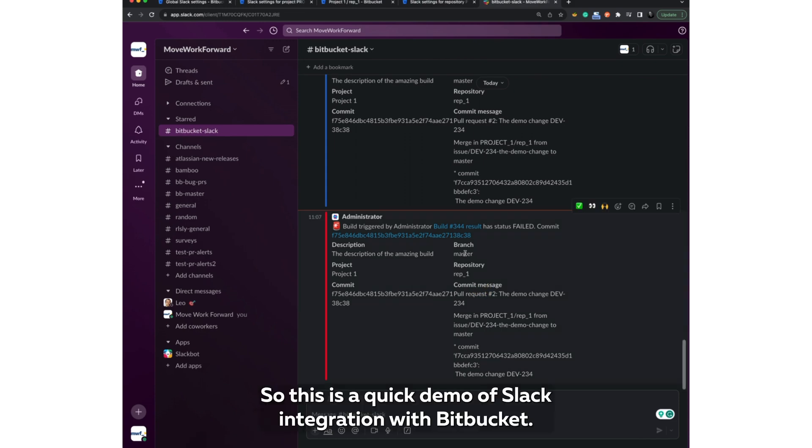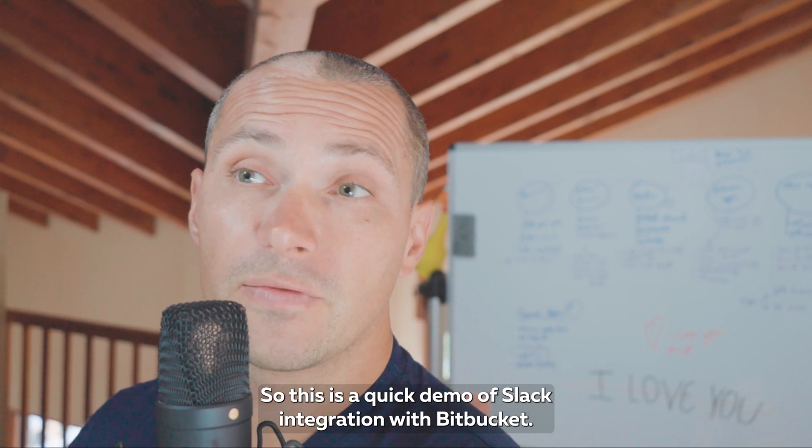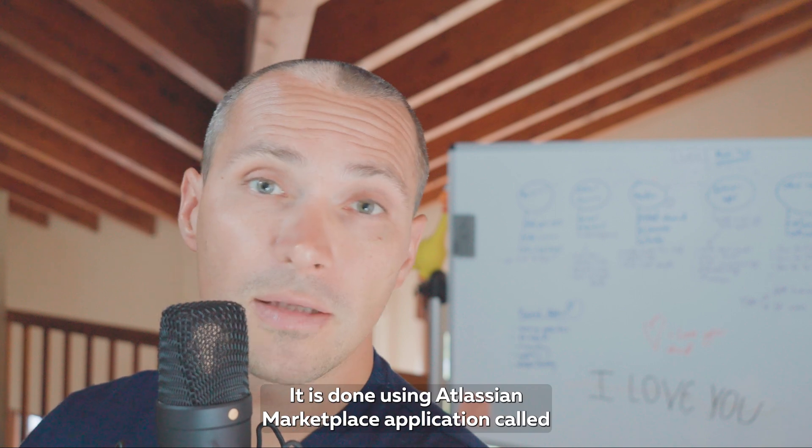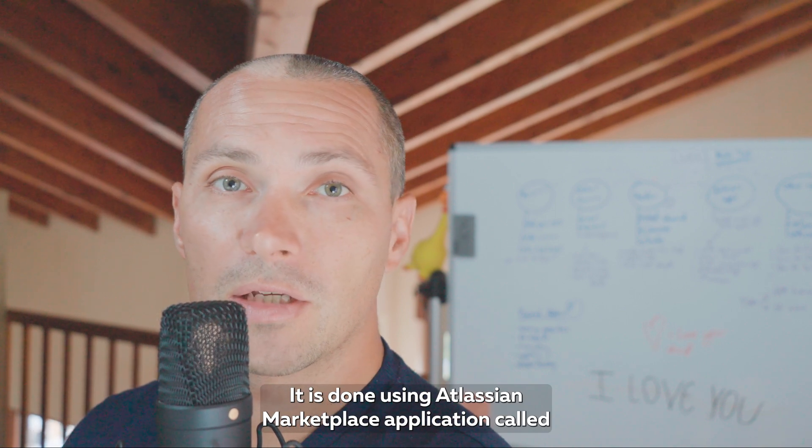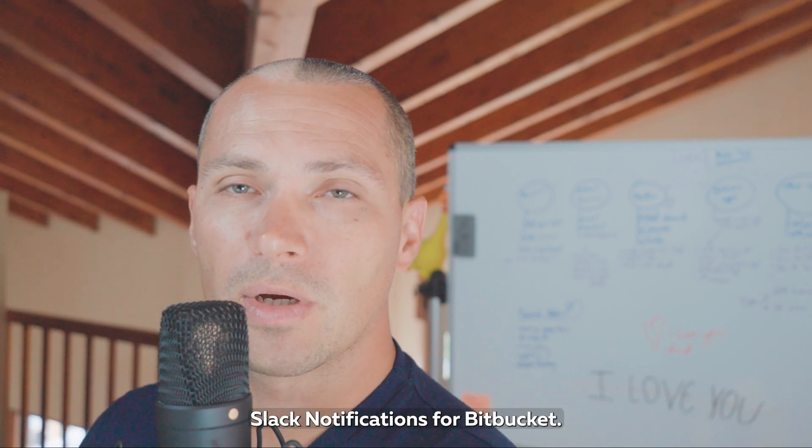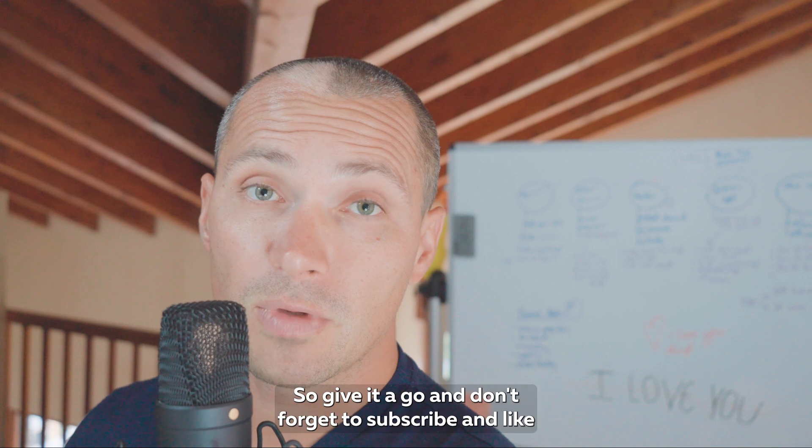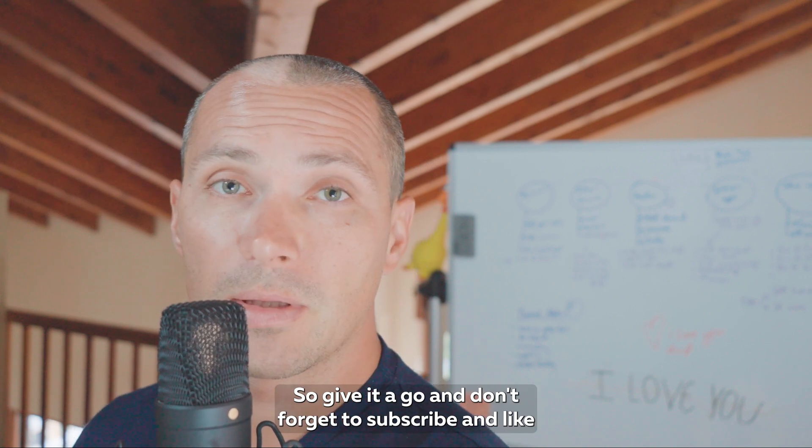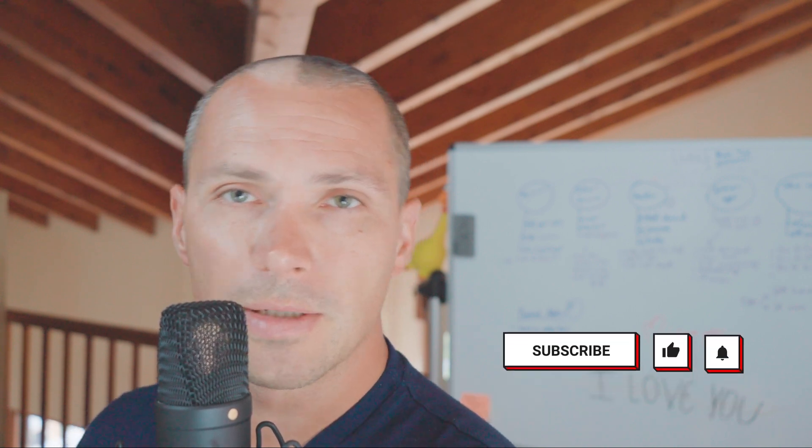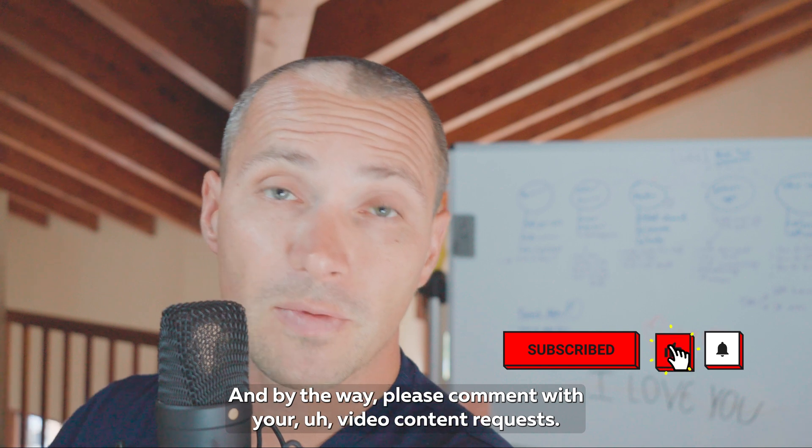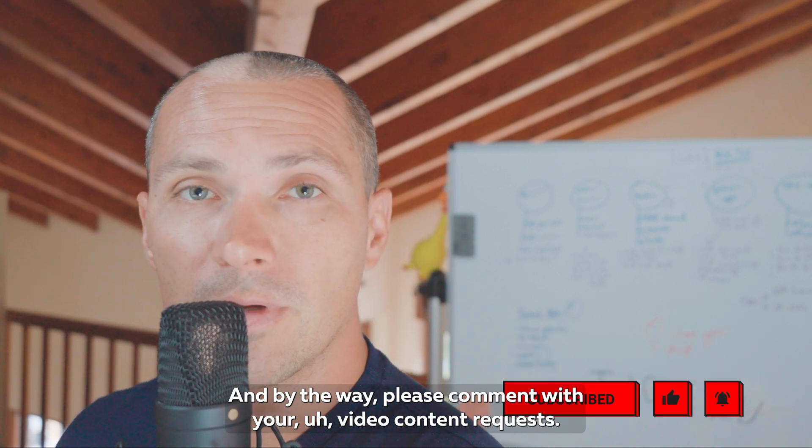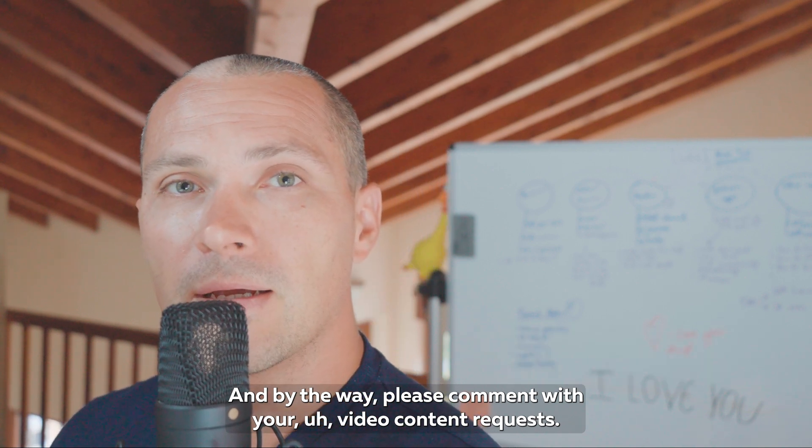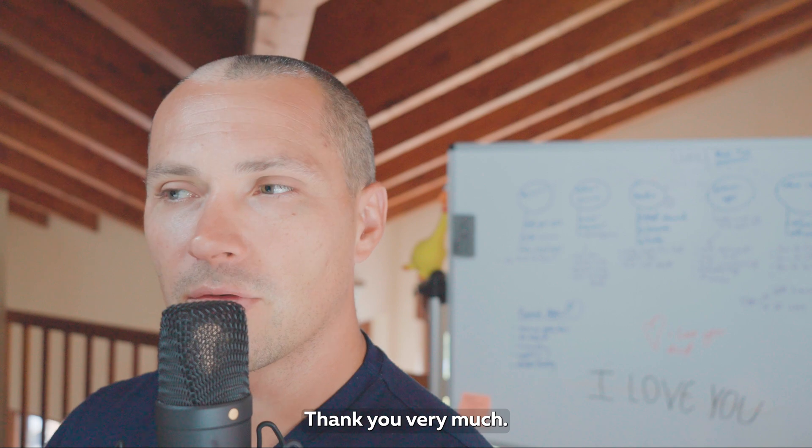So this is a quick demo of Slack integration with Bitbucket. It is done using an Atlassian marketplace application called Slack Notification with Bitbucket. So give it a go and don't forget to subscribe and like this content if you like it. And by the way, please comment with your video content requests. Thank you very much.